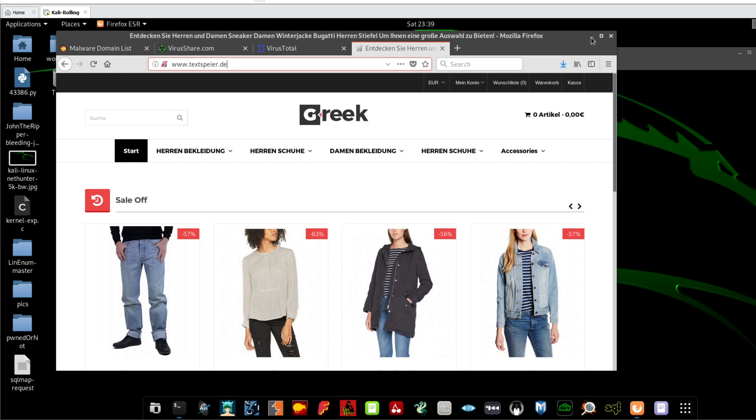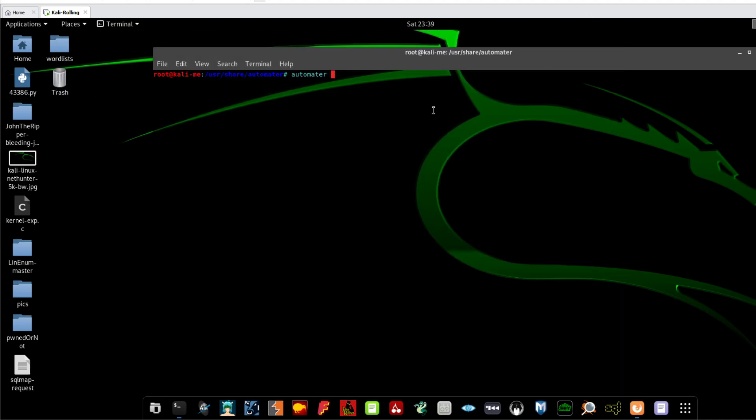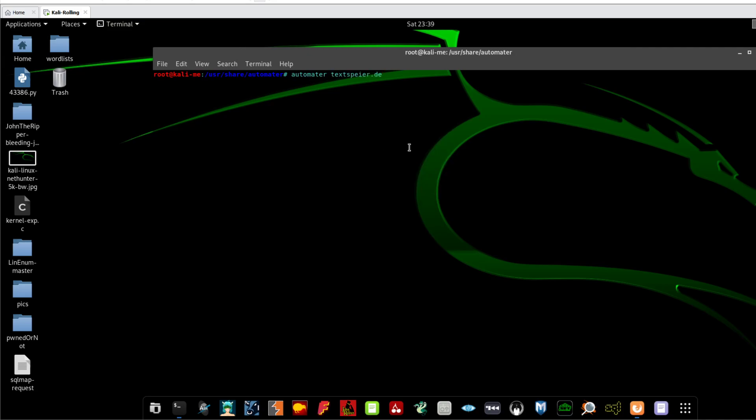But you wanted to make sure that the website is free from malicious intentions. So you go to Automator guides and you put the domain in question and click enter.